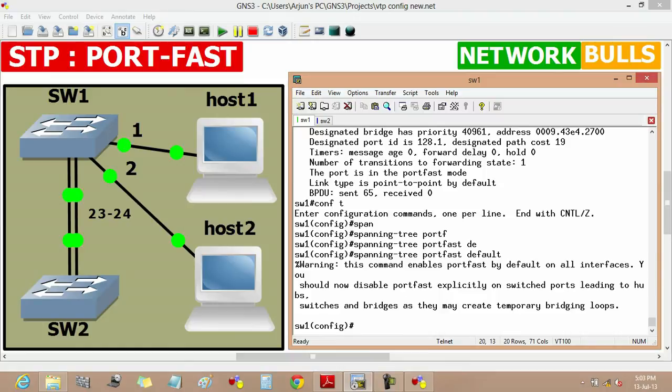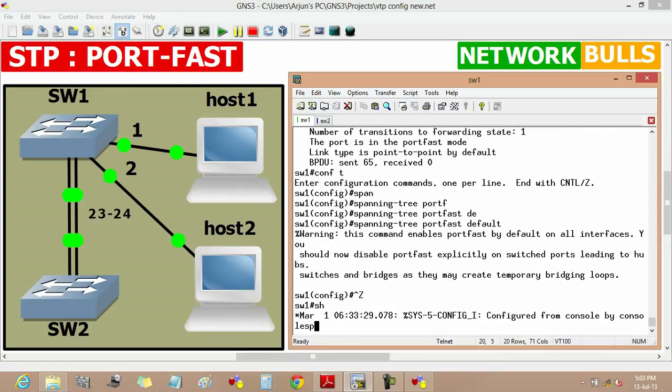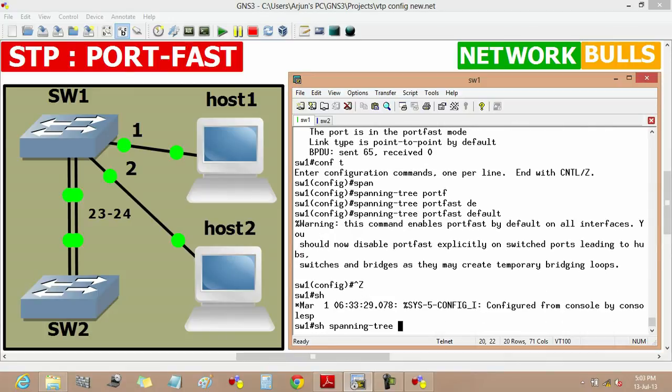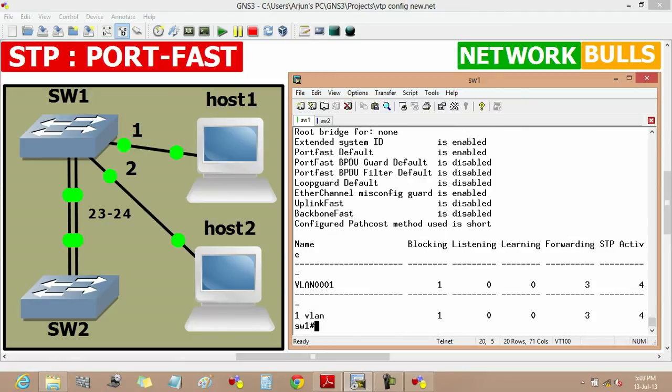Now port fast is enabled on the whole spanning tree and we can verify it by using show spanning-tree summary. It will show that the port fast feature is enabled on default mode in spanning tree.